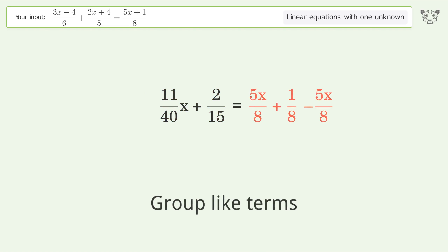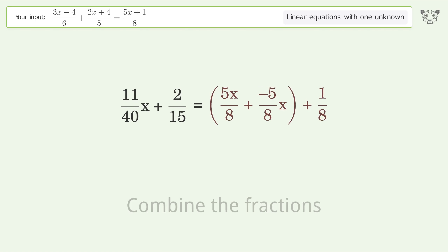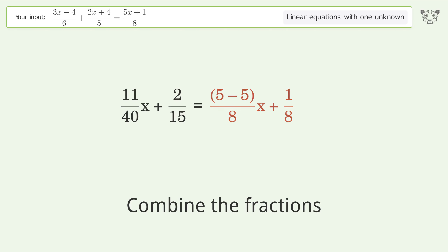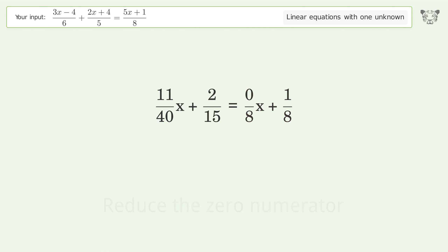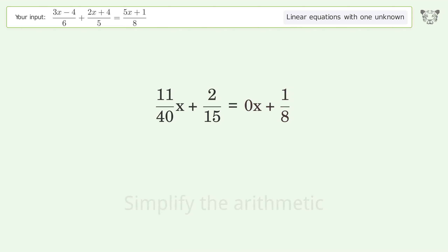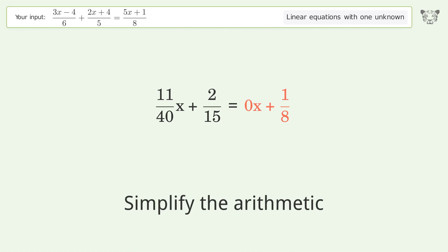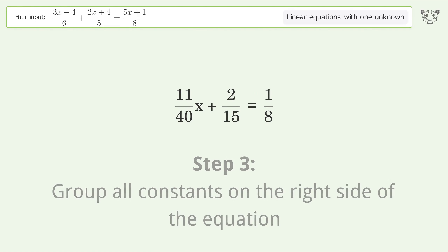Combine the numerators, group like terms. Combine the fractions. Combine the numerators, then reduce the zero numerator. Simplify the numerator and simplify the arithmetic.